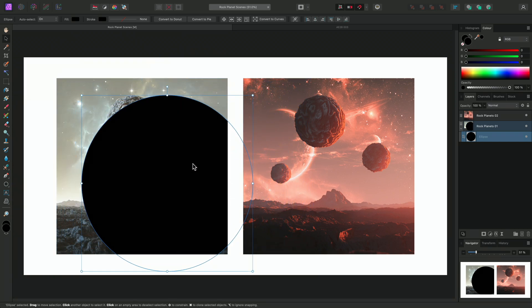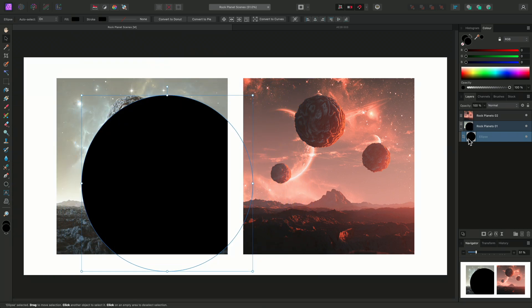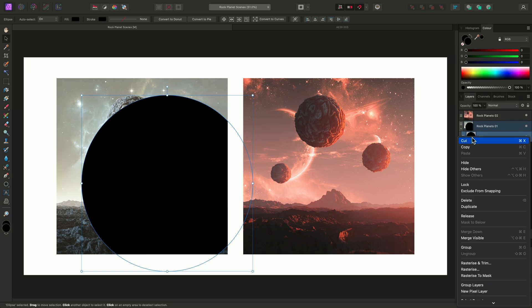To bring the ellipse back out, rather than click dragging, I can right click it and choose Release.